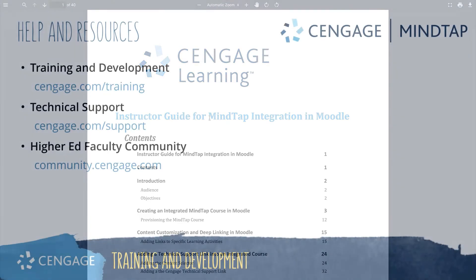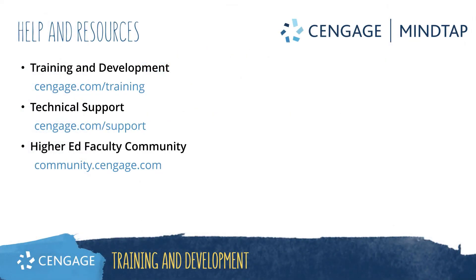Thank you for completing this video training for MindTap. For additional help or resources, please visit our training and support sites or join the higher ed community to engage with your peers.